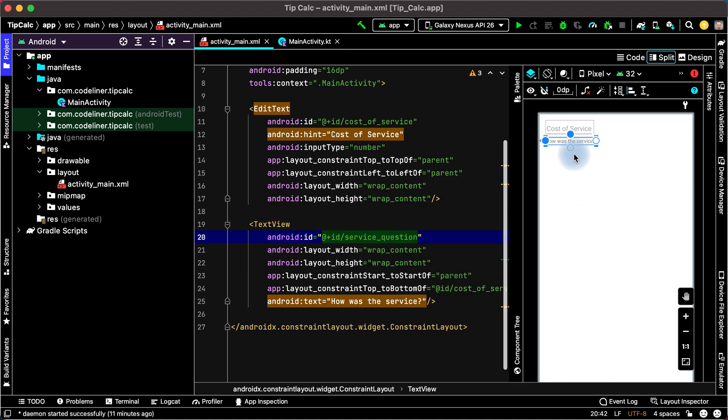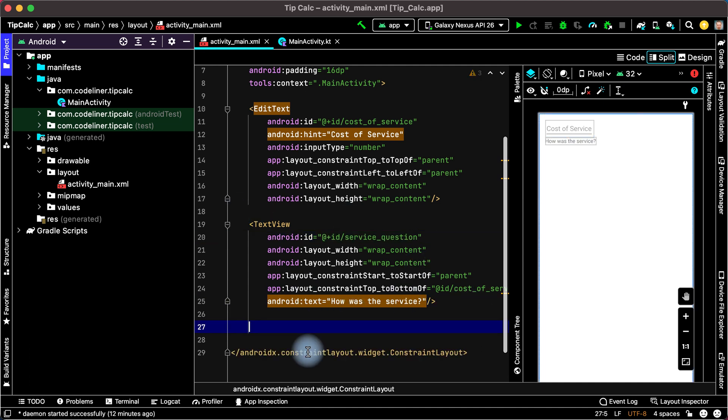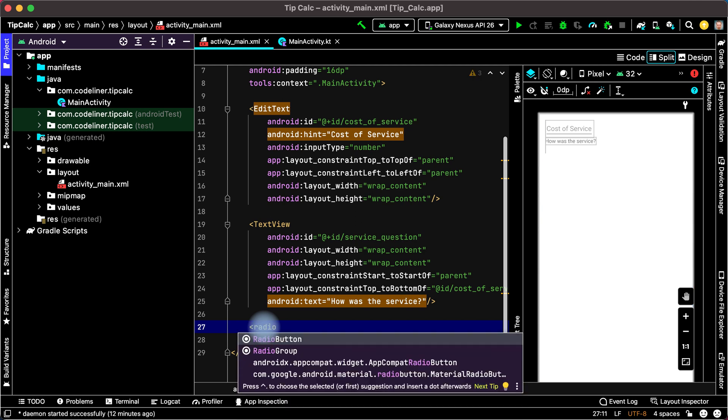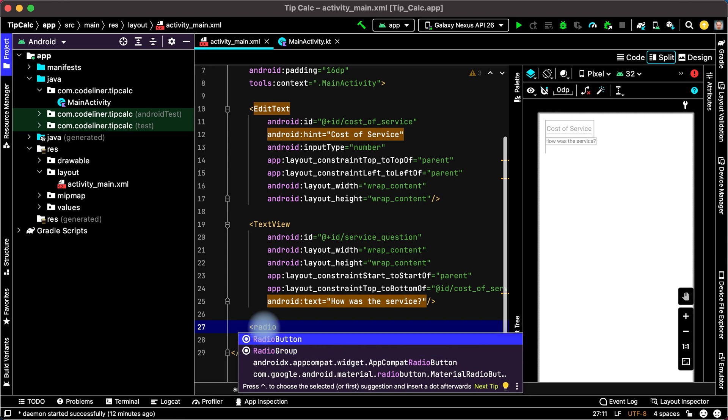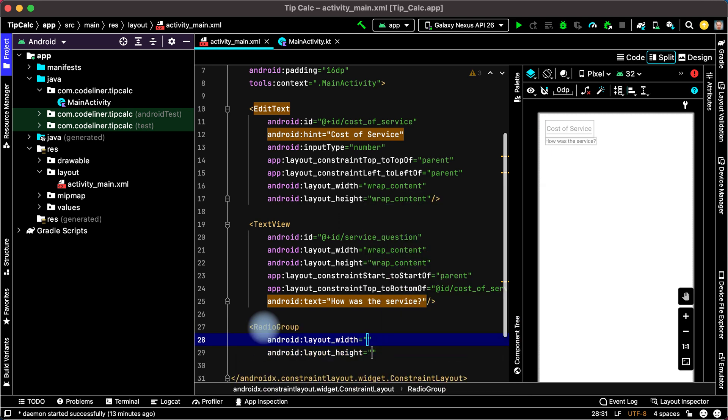Next we will add radio buttons for other tip options. For this after TextView element but within ConstraintLayout write radio. We have radio button and radio group. We will use three radio buttons and these radio buttons will be inside radio group. Choose radio group. Wrap content. Wrap content.